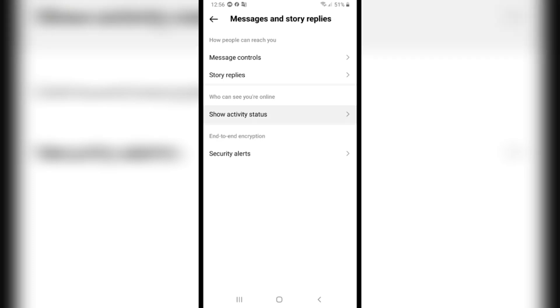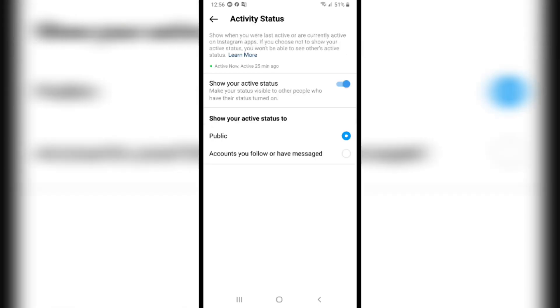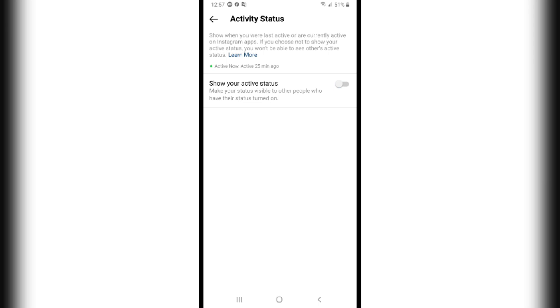After that, click on Show Activity Status. From here, he said show your active status, make your status visible to other people who have their status turned on. Turn off this from here.